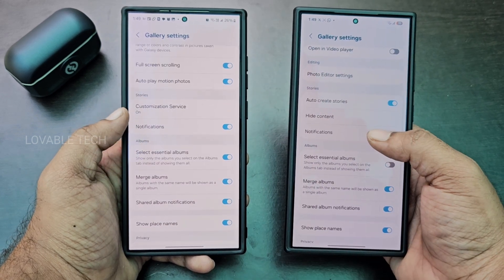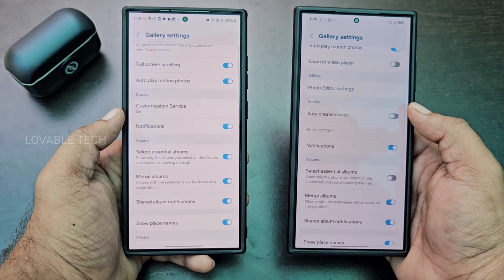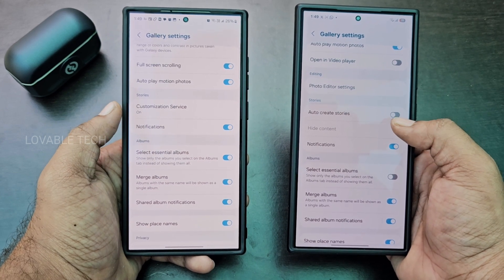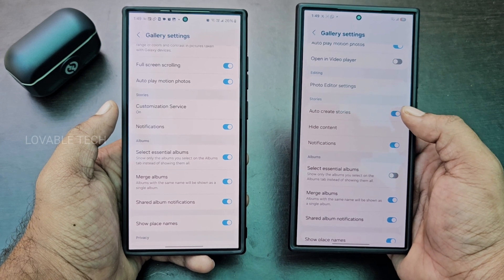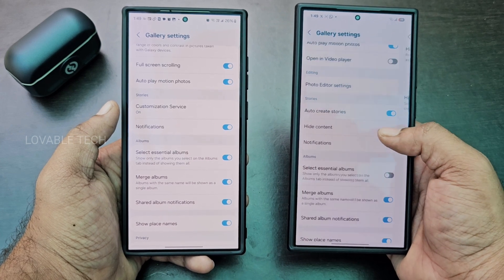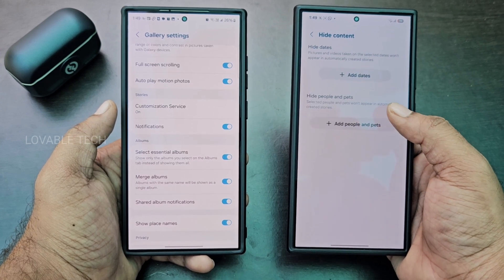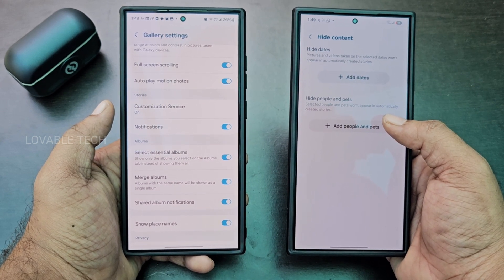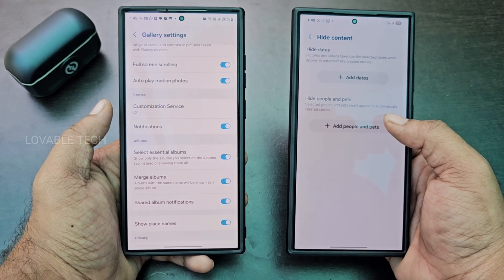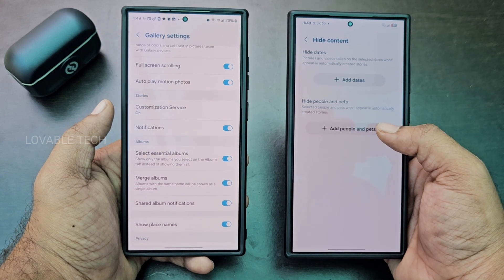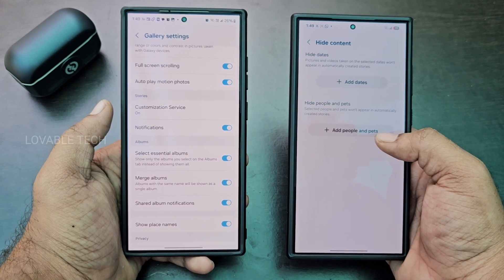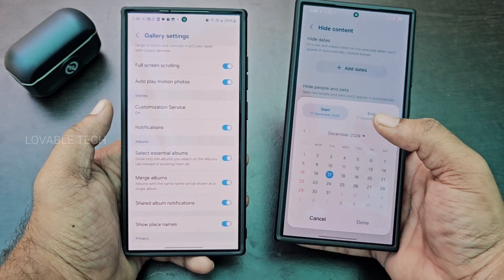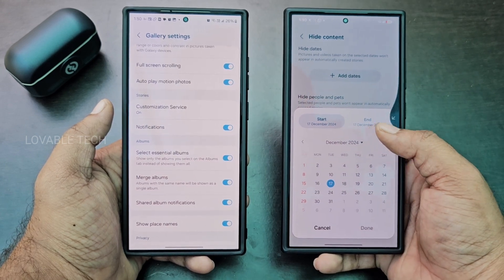In the Stories section, One UI 6.1 has an Auto Create Stories button but no customization. In One UI 7, you can see how stories are created and configure auto-story settings. There are options to hide dates, hide content or photos taken on selected dates, and hide people. This is a new feature added with One UI 7.